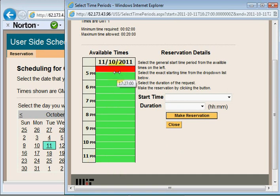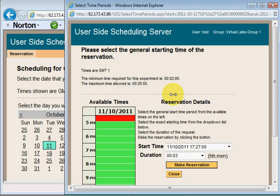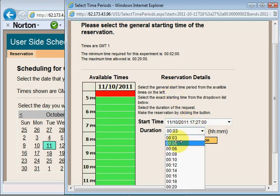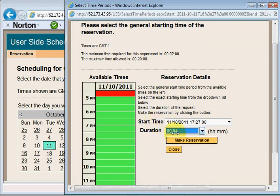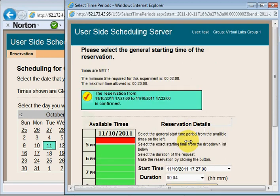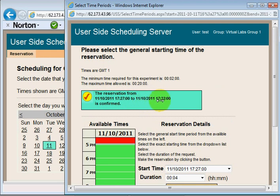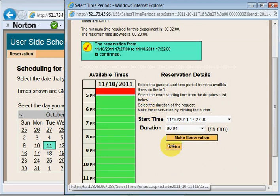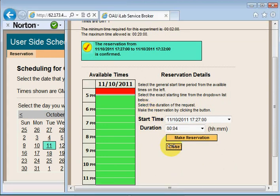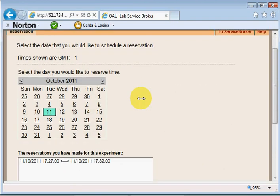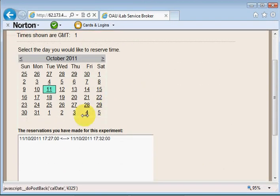I'll click close to the top, that's 5:27 or 17:27. Let's say I want to reserve four minutes in the laboratory. I click on make reservation. It tells me the reservation from the 11th of October 5:27 PM to 5:32 PM is confirmed.